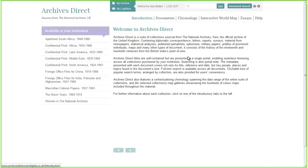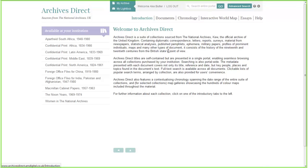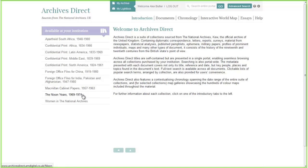We can see here there's a wealth of political history primary source material covering vast areas of the globe, covering South Africa. The Confidential Print series covers four different areas. We also have Foreign Office files for China, India, Pakistan, and Afghanistan. And then Macmillan cabinet papers and British government files around Nixon's era in the White House.